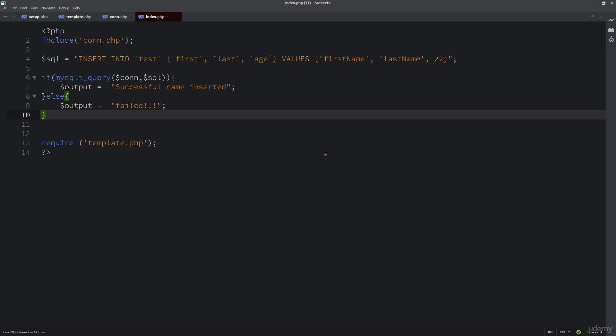Now go back out to the page, refresh it, and we see failed. That means there was something that happened that failed within this insert. Let's take a quick look at our code and see what went wrong.